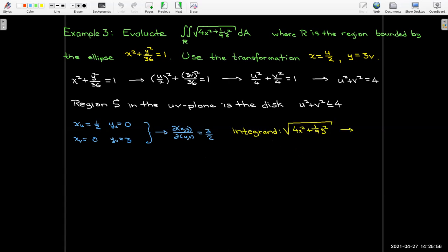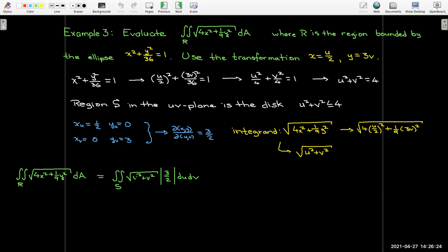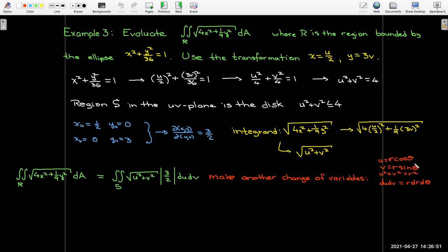Now for the integrand: replacing x with u/2 and y with 3v, multiplying out and simplifying, I wind up with √(u² + v²). So in uv-coordinates, the integral is the double integral over the disk of √(u² + v²) times the Jacobian 3/2. The integrand √(u² + v²) over a disk is a polar region, so we make another change of variables to polar: u = r cosθ, v = r sinθ, u² + v² = r², and du dv converts to r dr dθ.